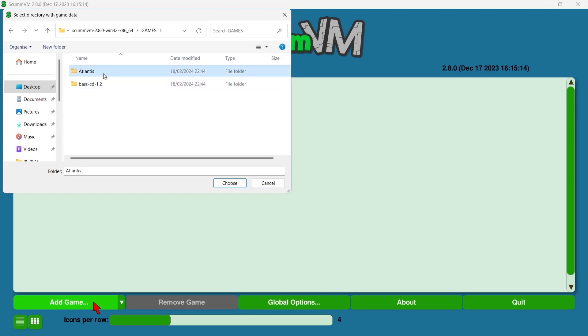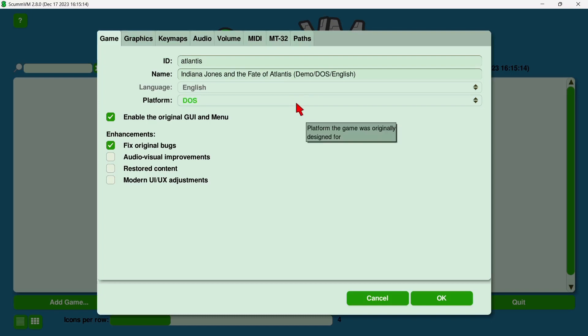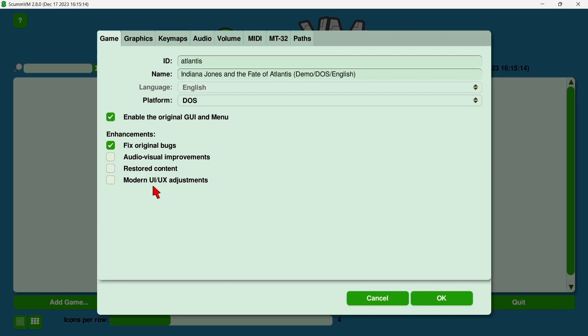So I'm going to set Fate of Atlantis, choose, and right there instantly, we've now got the ID of the game, which was Atlantis. We've got the name of the game, and we've also got the platform for what this game is for, so it's obviously DOS. Now from enhancements just here, we can choose audio-visual improvements, restored content, and modern user interface adjustments. If you want the original look of how this set out to look in the early 90s when it released, then don't check any of these. If you want to make your game look a little bit more modern and a bit more cleaner, then choose these options, just select them.